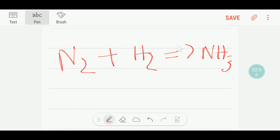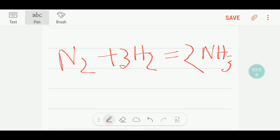If I add a coefficient of two before ammonia, then the number of hydrogen becomes six. To get six hydrogen on the reactant side, I can multiply H₂ by three. So this is the balanced reaction. Thank you for viewing this video — be well.